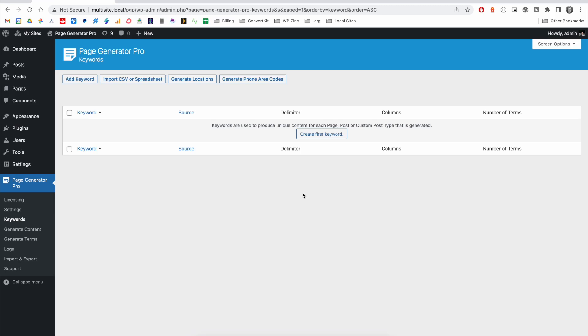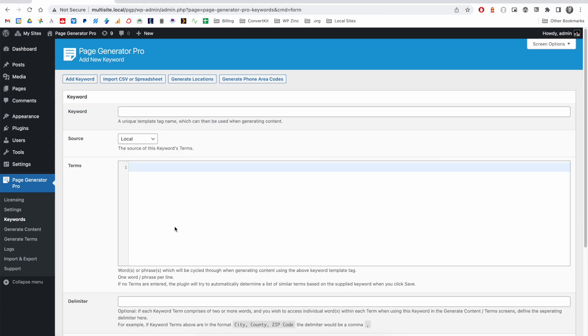In Page Generator Pro, keywords can be seen as template tags and every keyword comprises of one or more terms. For example, we might have a keyword called service.